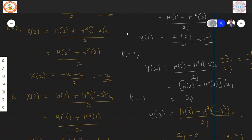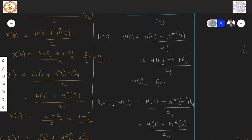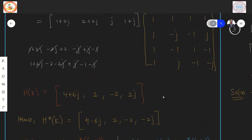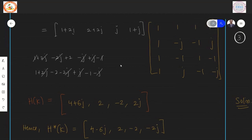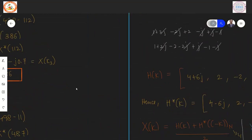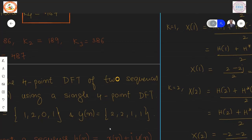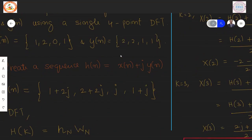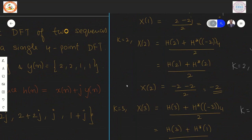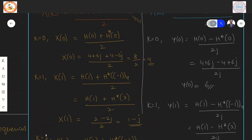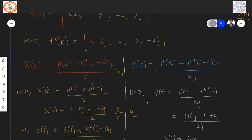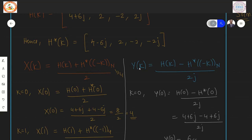The key considerations in this problem: first, express the two real input sequences as a single complex sequence by assigning the first sequence to the real part and the second to the imaginary part. Next, compute the DFT of this complex sequence, then find its complex conjugate. Finally, apply the formulas to extract the individual DFTs X(K) and Y(K).